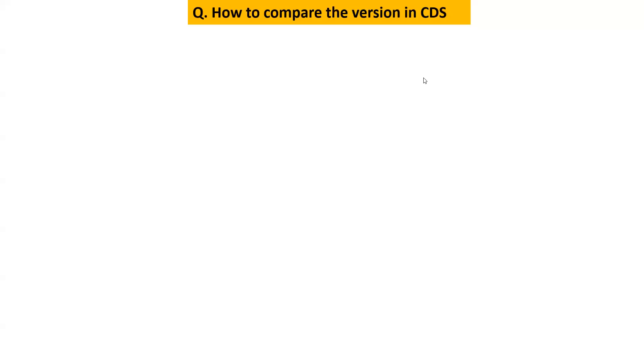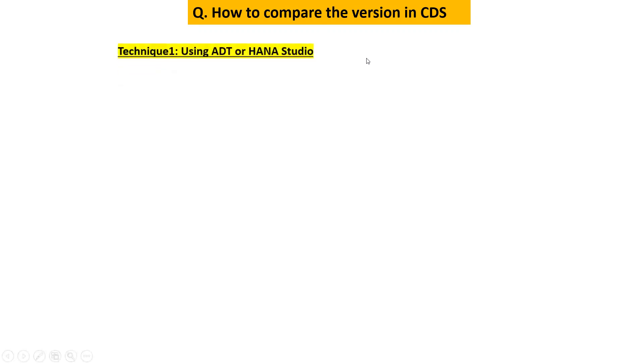Hello everyone, very good morning and welcome to the ABAP or HANA extra session. In this session we are going to learn how to compare the version in CDS. So there are two ways we will discuss both the ways.